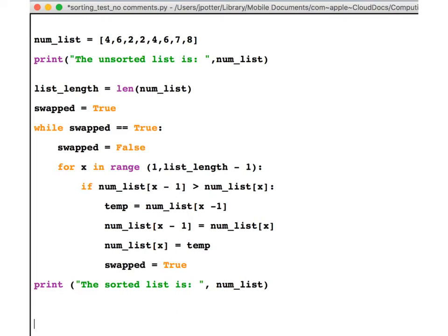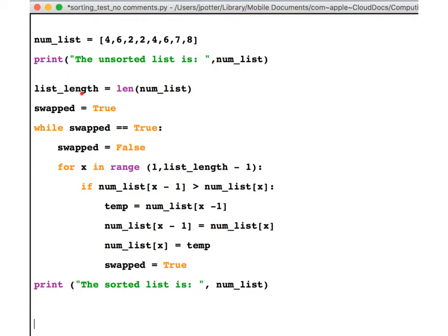We're going to have a look at an algorithm for sorting a list. At the top here we have a list, and as you can see the numbers are not in a sorted order—they're in a random order. We have a print statement that prints that out.